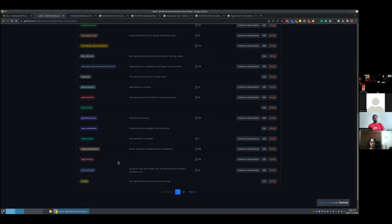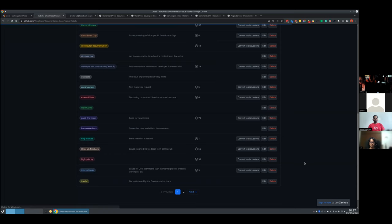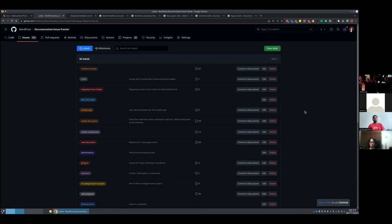High priority label. Internal tasks are usually used for something we need to fix in our repo, to create a new workflow, or when we have a triage — we label those issues with internal tasks. Invalid: when the issue is not for us. Medium priority. Meta: when something is wrong like the layout is broken or colors are wrong — that's actually built by meta, so that's how we label it.